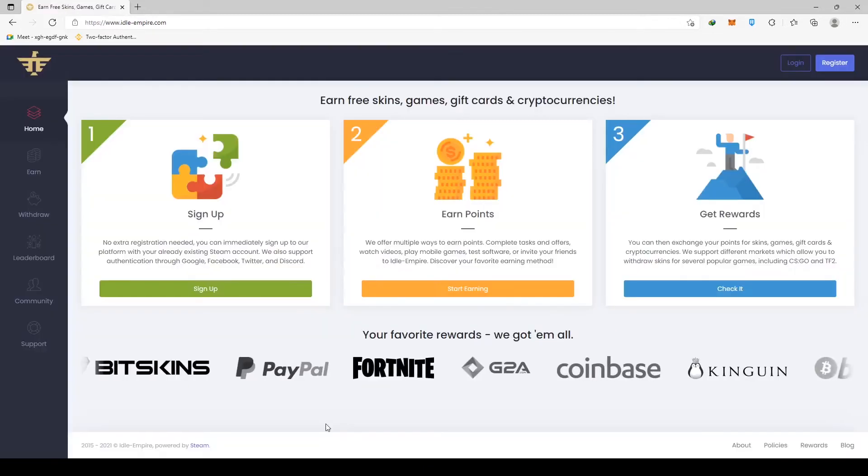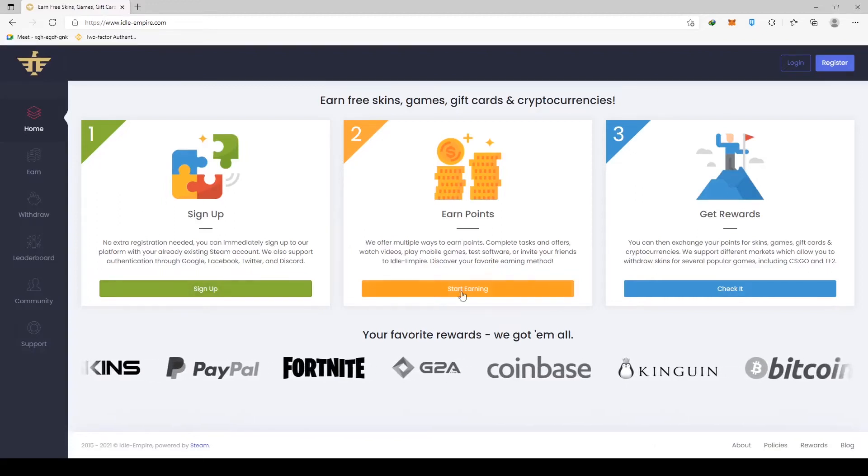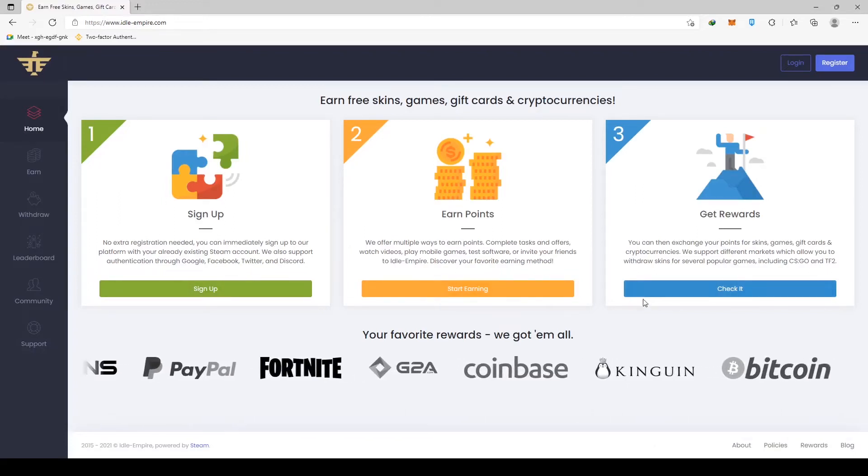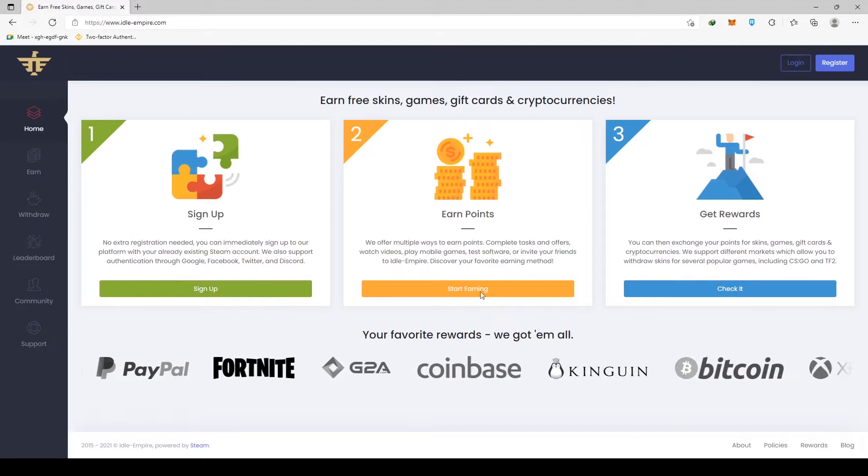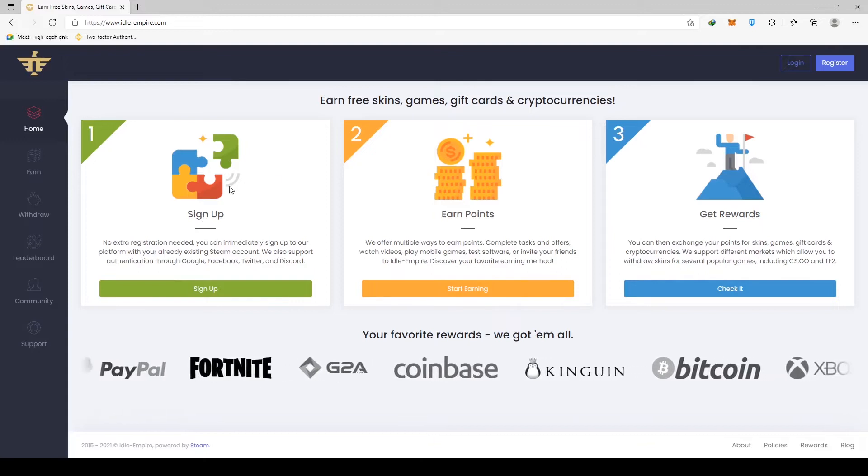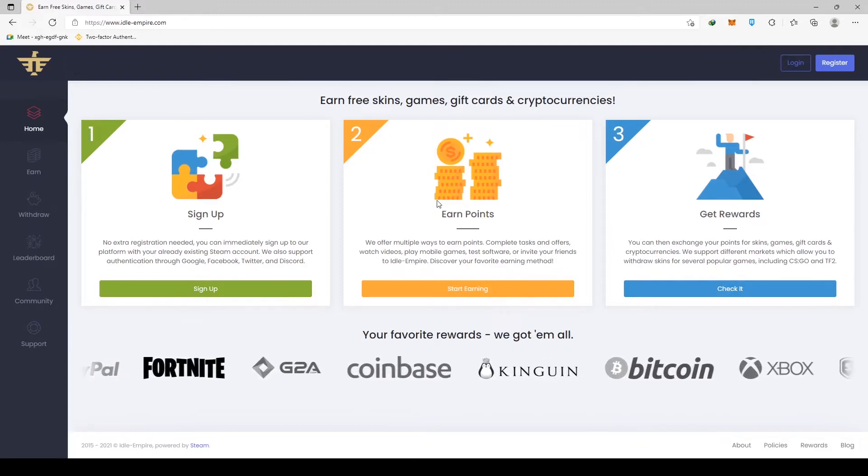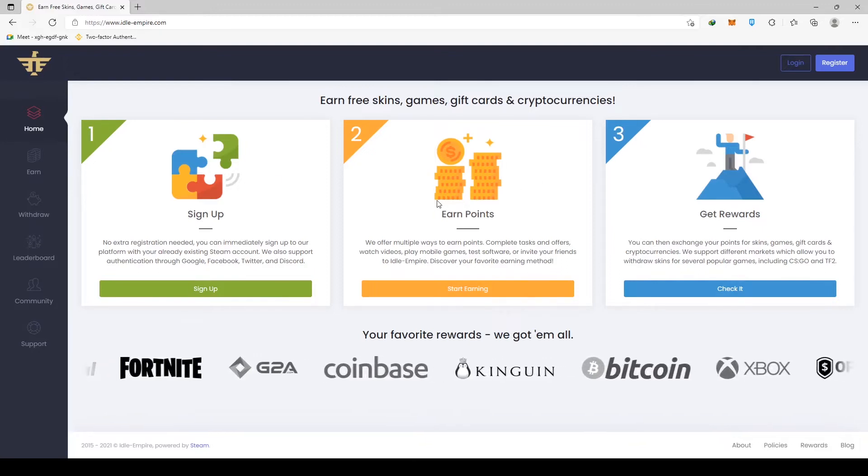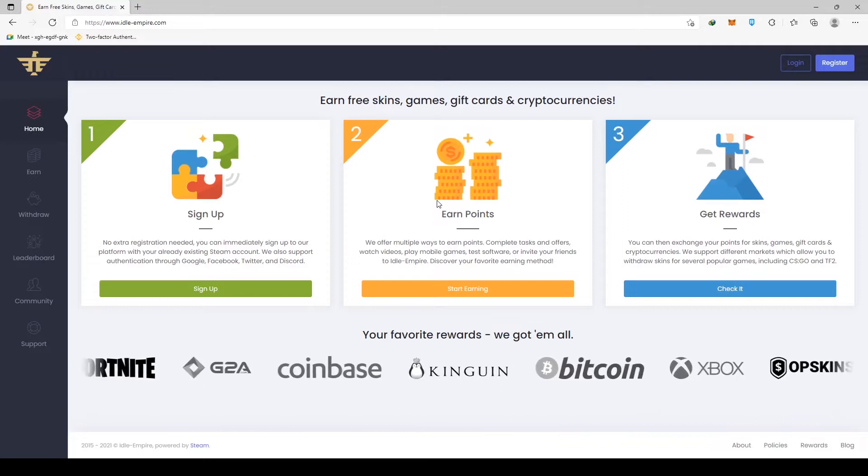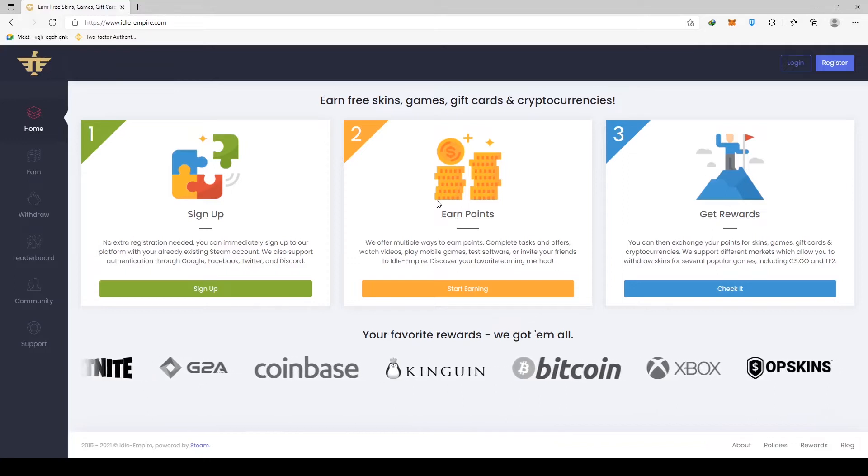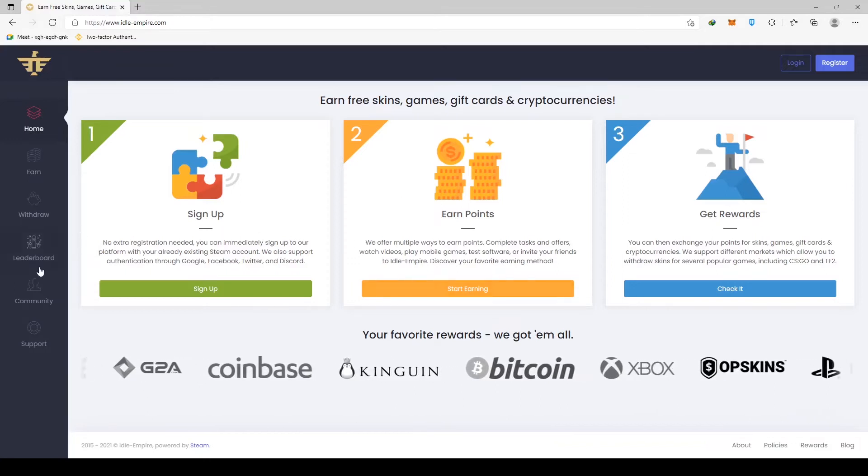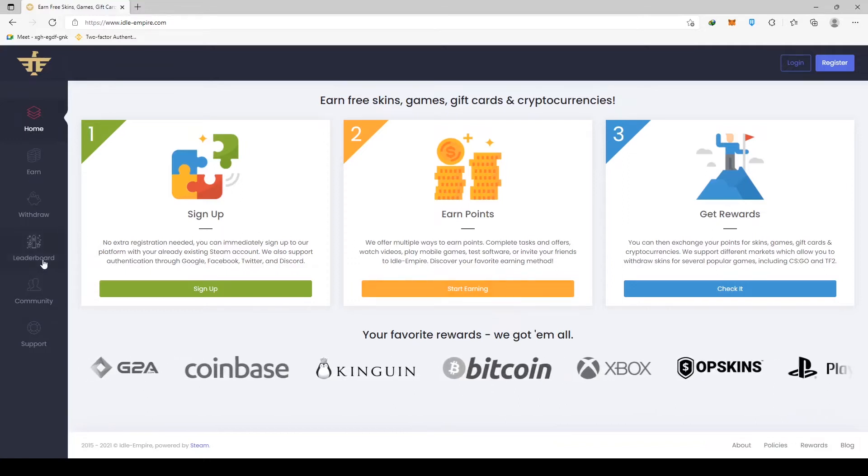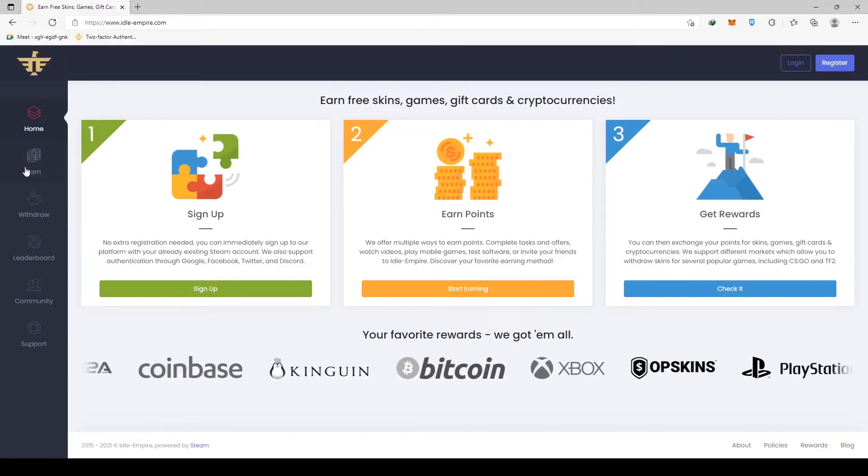Moving on to number two on the list, we have Idle Empire. Sign up, earn points, and get rewards. That's how simple it is to use this website. They have all your favorite rewards. And as you can see, Ethereum is one of them. And when it comes to actually earning on one of these platforms, everything is clear and straightforward.